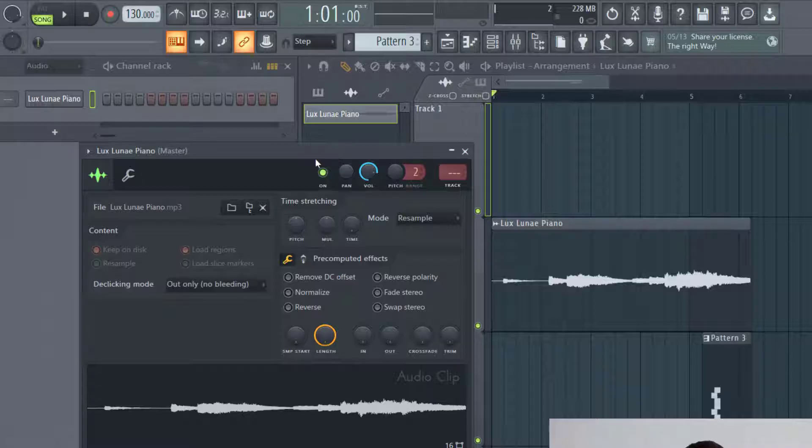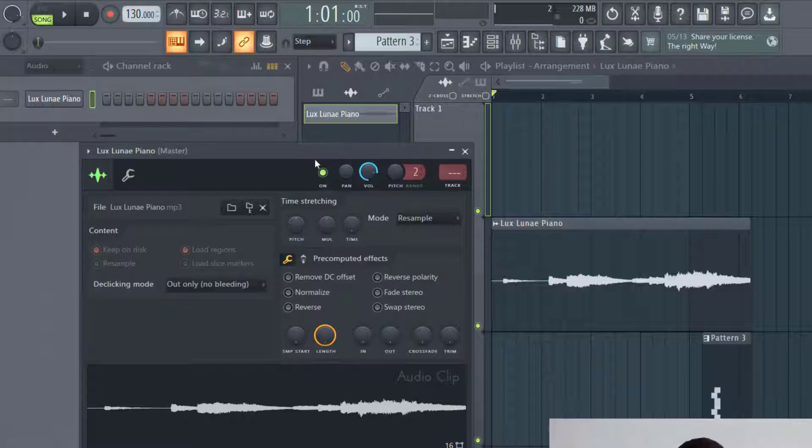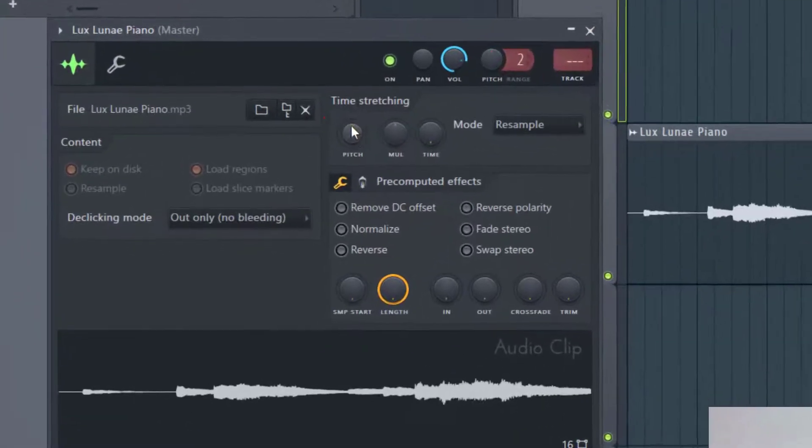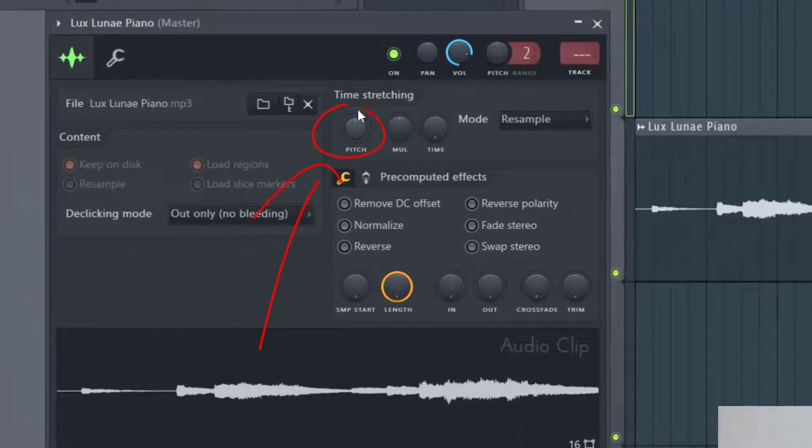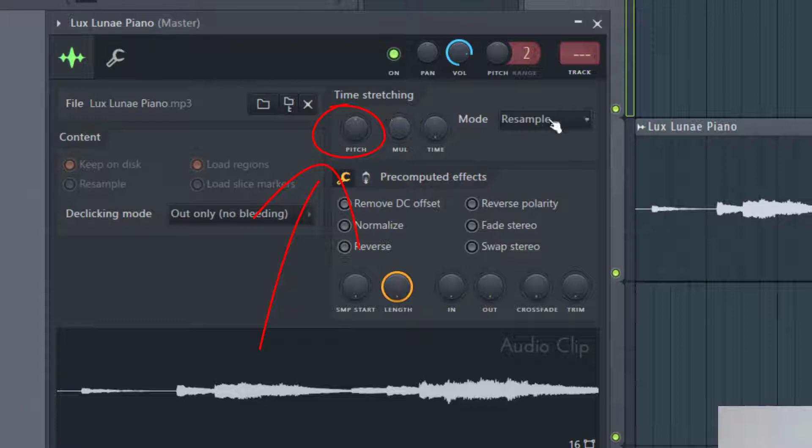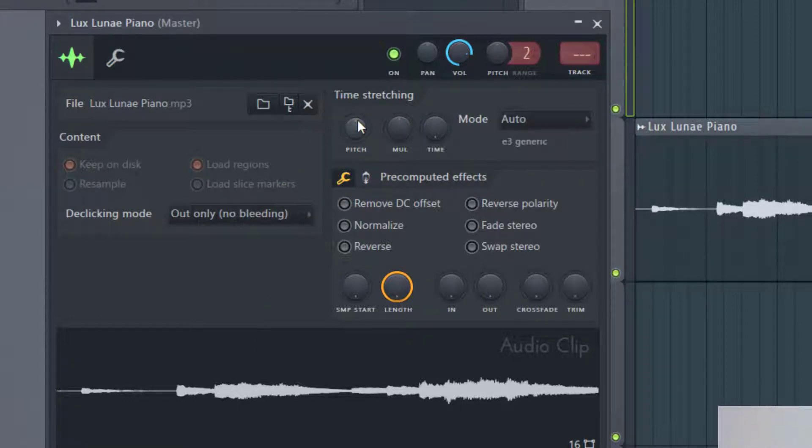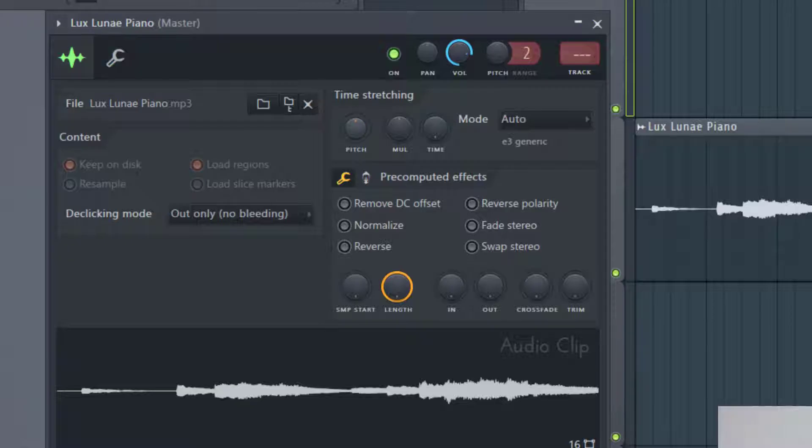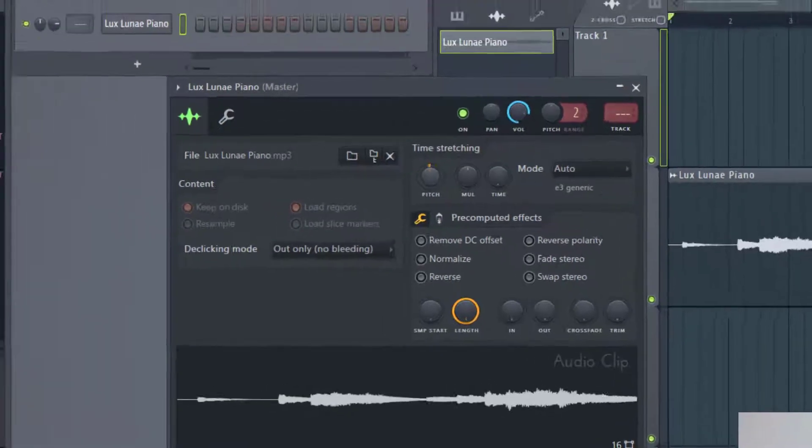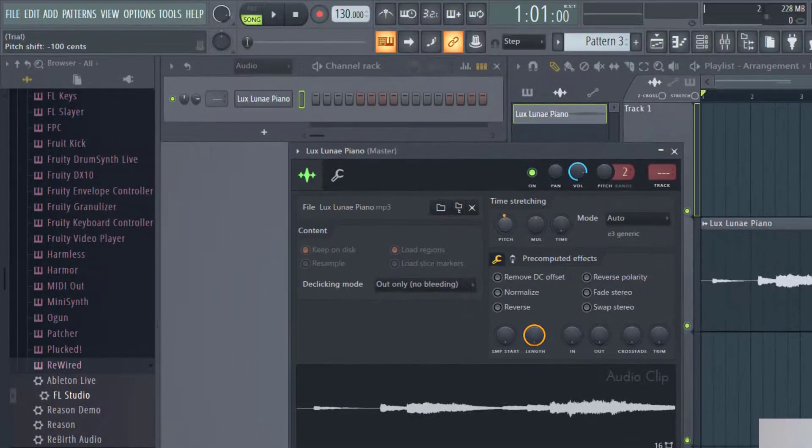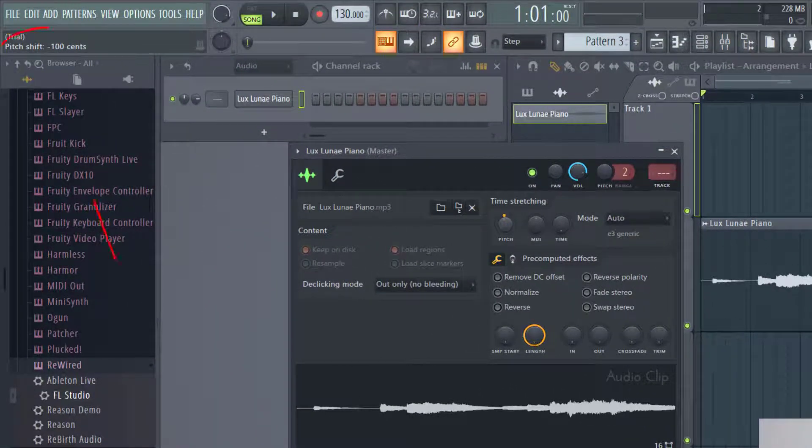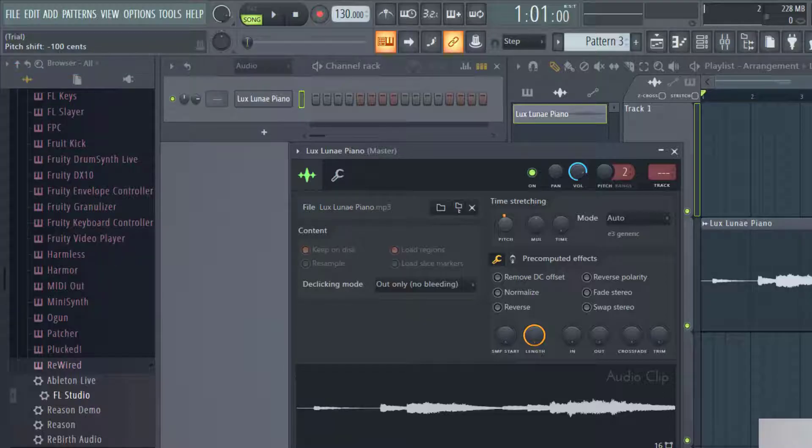So in order to change the key, what you want to do is change the pitch here with the time stretching. And again, you can change a different mode here. I usually have it at auto. And so that way when I click on the pitch, I can change this. And if you look at the top left hand side of the screen, you can see it says pitch shift minus 100 cents. And so as I change this knob, it's changing the amount of cents that the pitch is being changed.